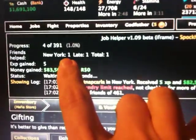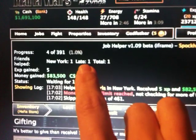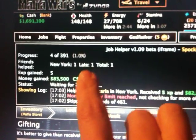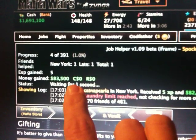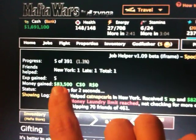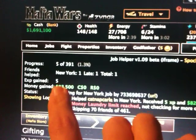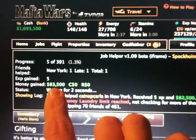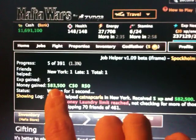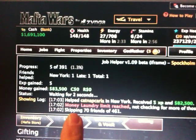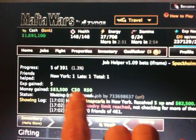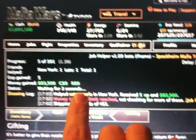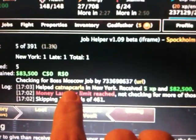And it shows me how much money I've gained. I've gained five experience points. I've got $83,500 New York dollars. And right now I've got no Cuban dollars and no Russian dollars. But it even tells me who I've helped.